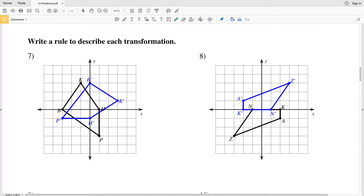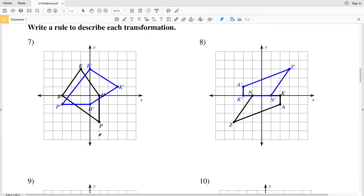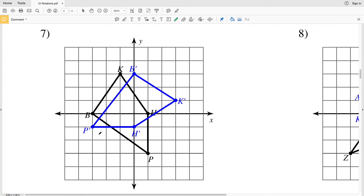In this video we're going to be finishing the rotations worksheet on the CUDA software website under the geometry section for numbers 7 through 12. Our directions are to write a rule to describe each transformation, and because this is a rotations worksheet, all the transformations are going to be rotations.